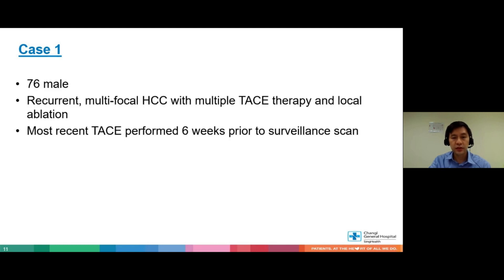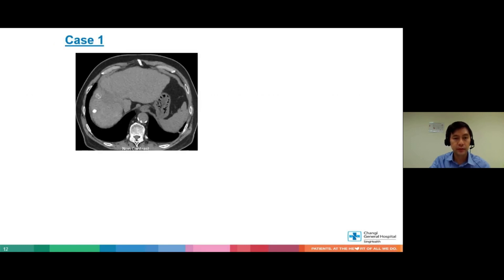Let me share some clinical cases to illustrate these points better. My first case is a 76-year-old man with recurrent multifocal HCC, with multiple TACE therapies and local ablation. His most recent TACE was performed six weeks prior to this scan. On the pre-contrast scan, everyone can see some lipiodol opacification here, and maybe this lesion has a little bit of rim opacification.